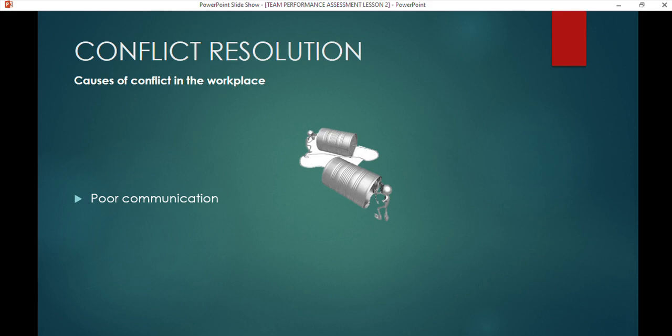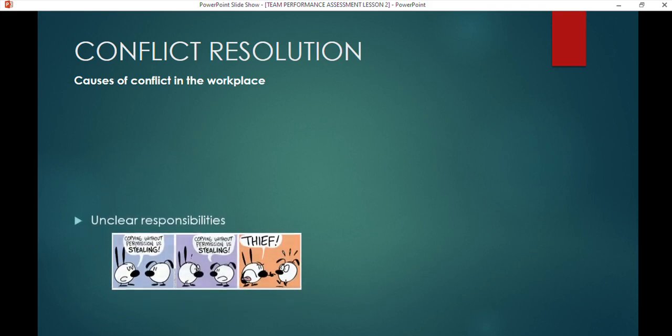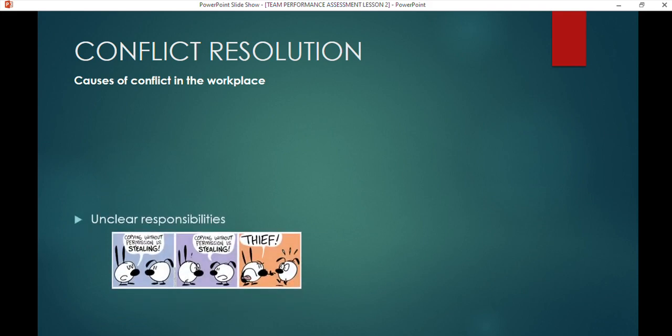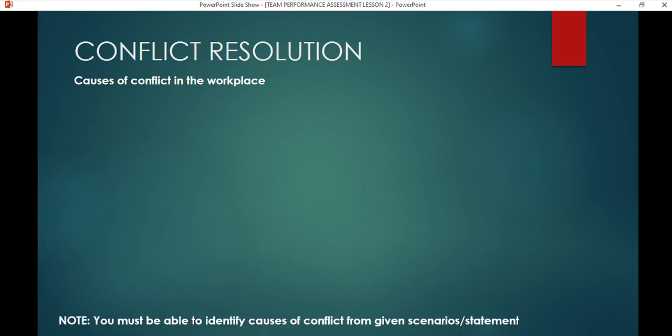Poor communication is the heart of most conflict situations. Unclear responsibilities also cause conflict — if you're not certain whose job is whose, it's one of those balls in the air that will eventually fall. No one knows whose responsibility it is, and everyone gets mad at everyone for something not being done.